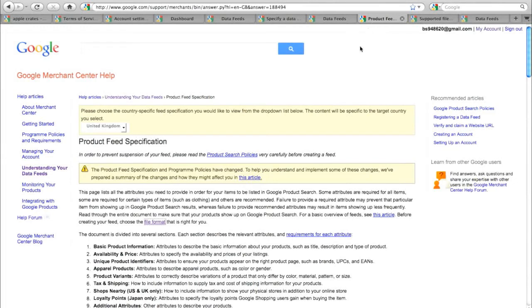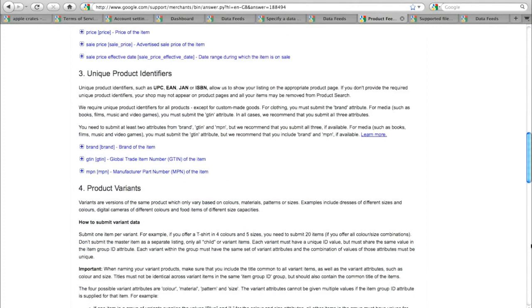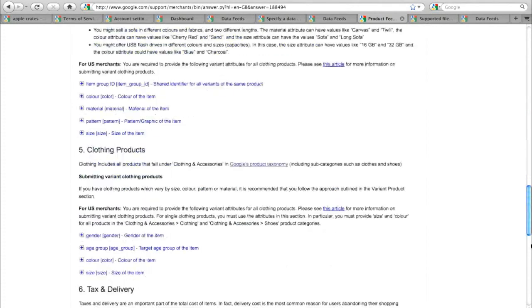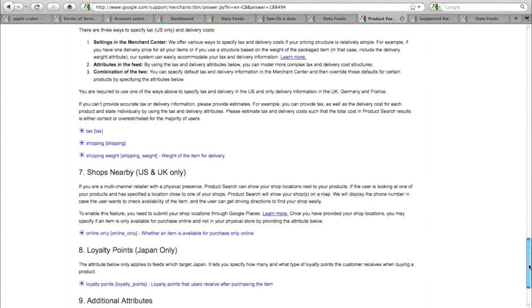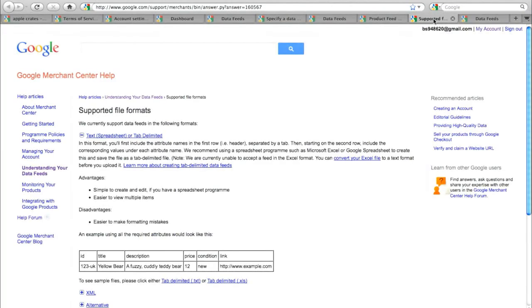This page here will give you details on how to construct the feed. We recommend that you use a spreadsheet package something along the lines of Excel and save the file in a text format. Here's the supported formats that Google has.